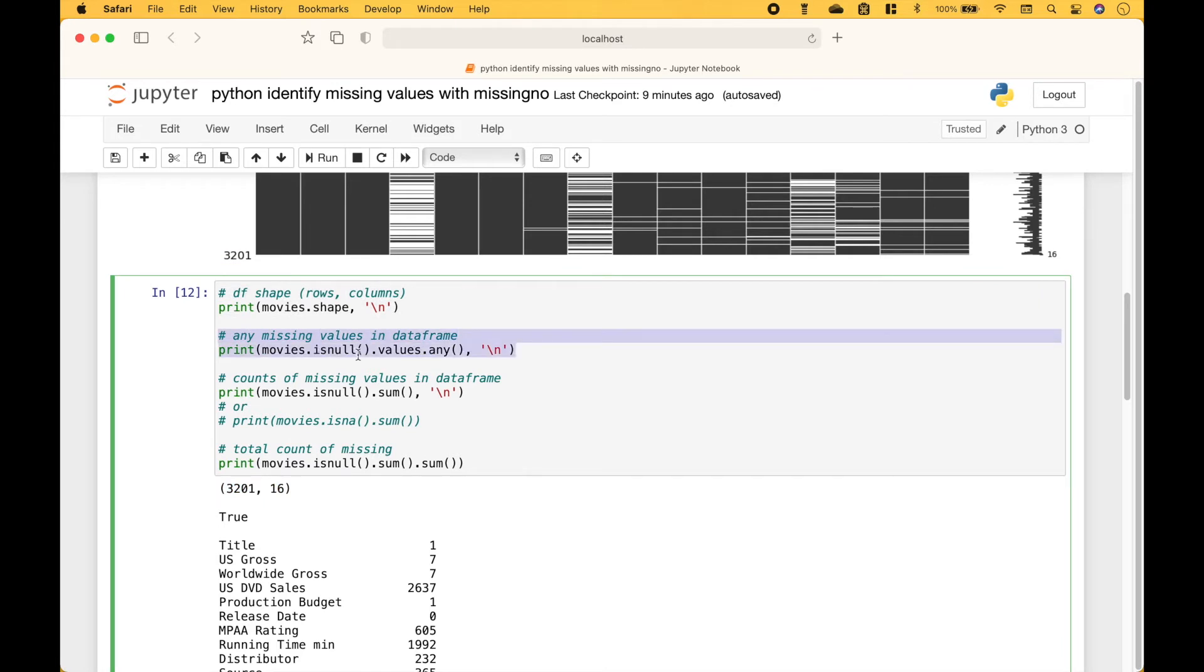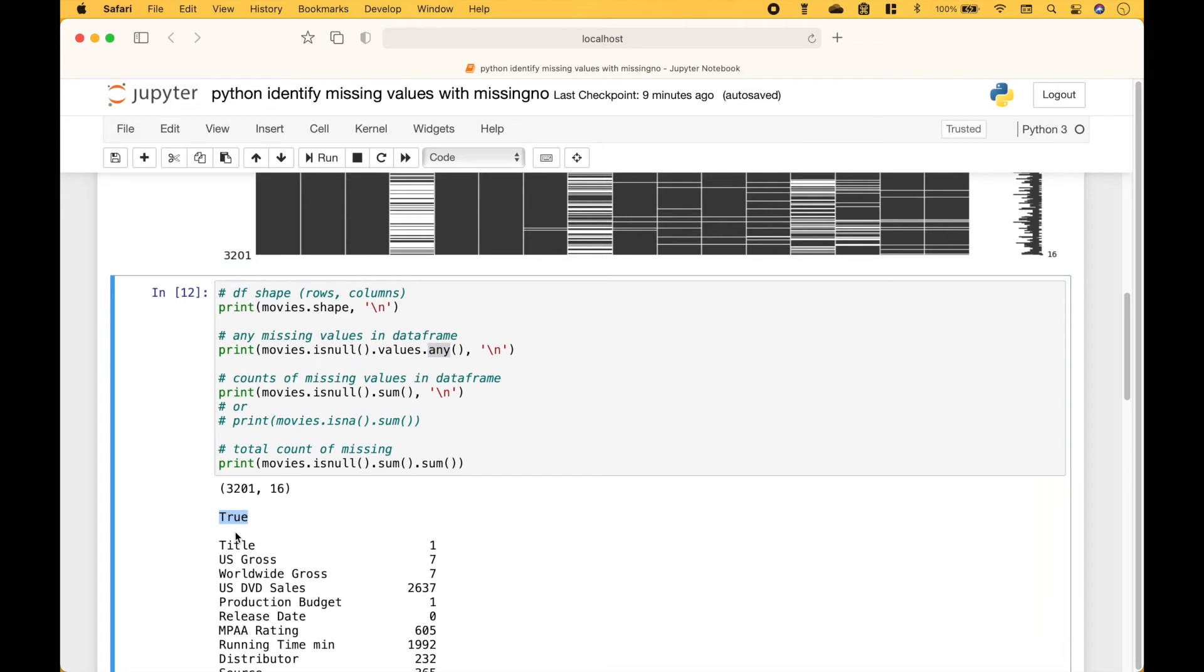To see if there are any missing values, we can use movies.isnull.values.any. And for that we get true.